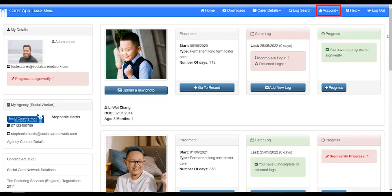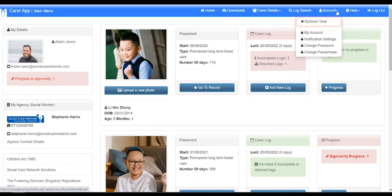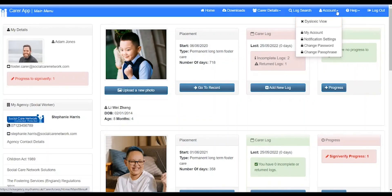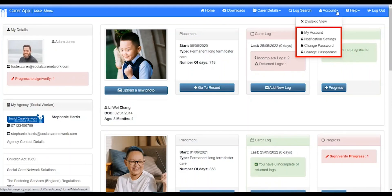Account. Here you can switch to a font which may improve readability for CHARMS users with dyslexia. You will also find access to the My Account page and you can also turn on or off notifications, change your password or passphrase.